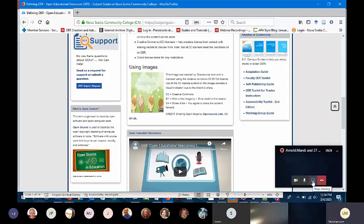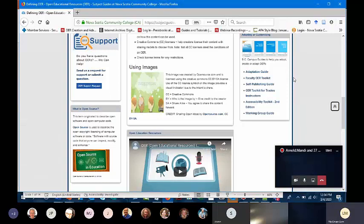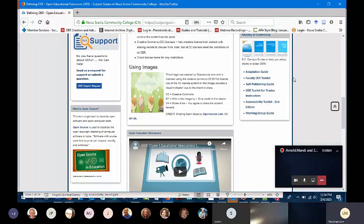Because BC is further ahead on OER, I'll draw your attention to the BC Campus guides on adopting, creating, and adapting. They provide a variety of steps and process frameworks. As we move down this road, we'll take some of those resources and customize them to the NSCC context — but in the meantime, have a look. They provide good information on frameworks.